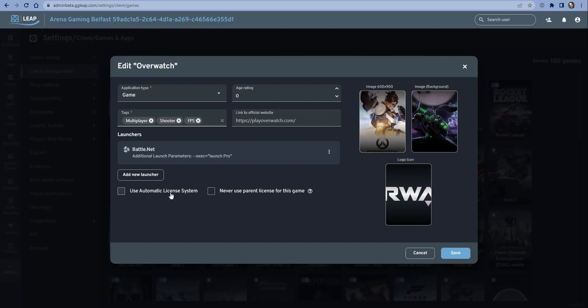So the automatic license system allows you to configure everything beforehand so that it's easy for your gamers to just get into games. We'll cover the automatic license system in a few minutes, but basically if we wanted to make Overwatch be a game that made use of that facility, we would check this box.